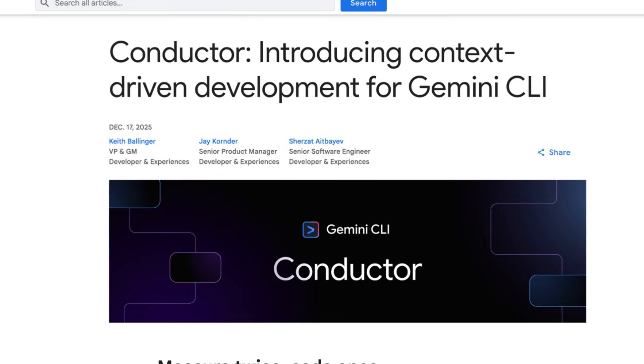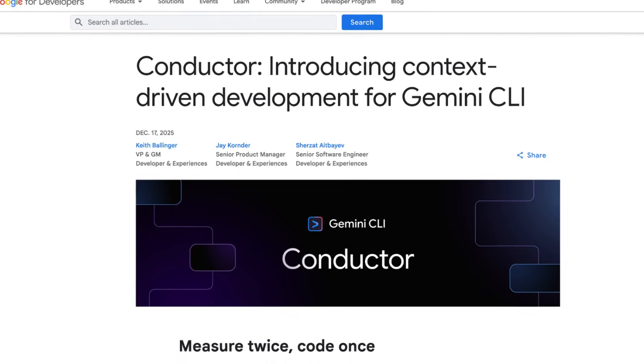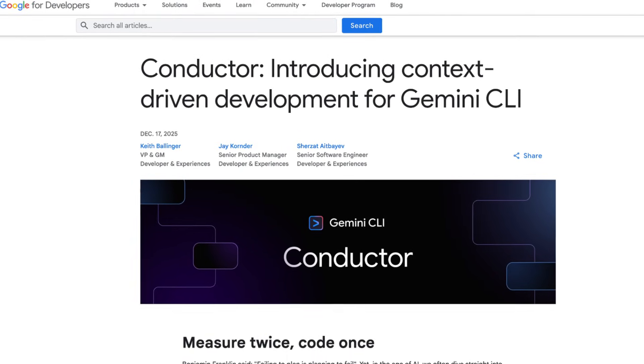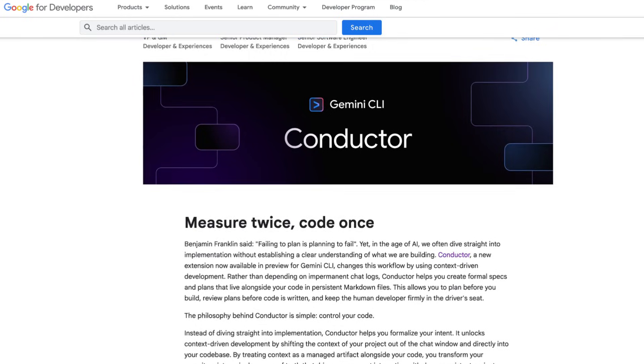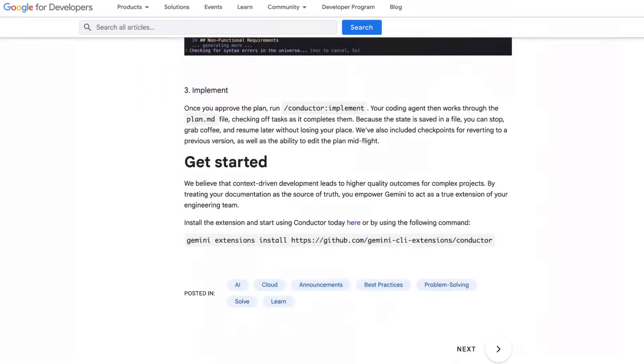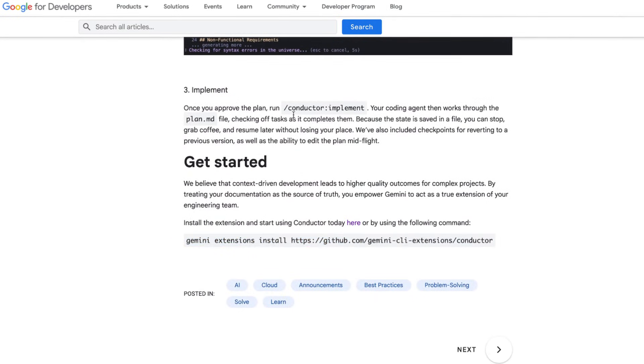Just this week, Google introduced their very own spec-driven framework, completely free and easy to access within Gemini CLI. It's called Conductor.